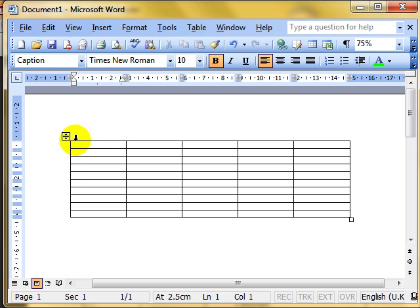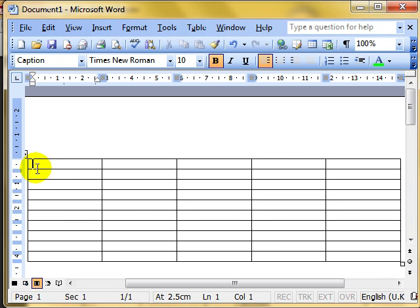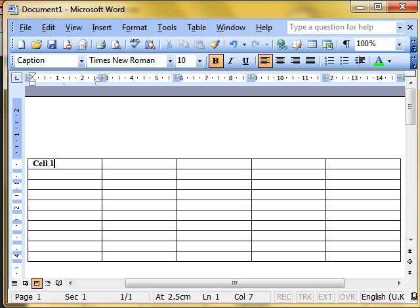The cursor is flashing inside the first cell of the table. We can just type into that cell in the normal fashion with normal text editing. To move from cell to cell, we can press the Tab key, which jumps from one cell to the next. Shift and Tab goes right to left, while Tab by itself goes left to right.